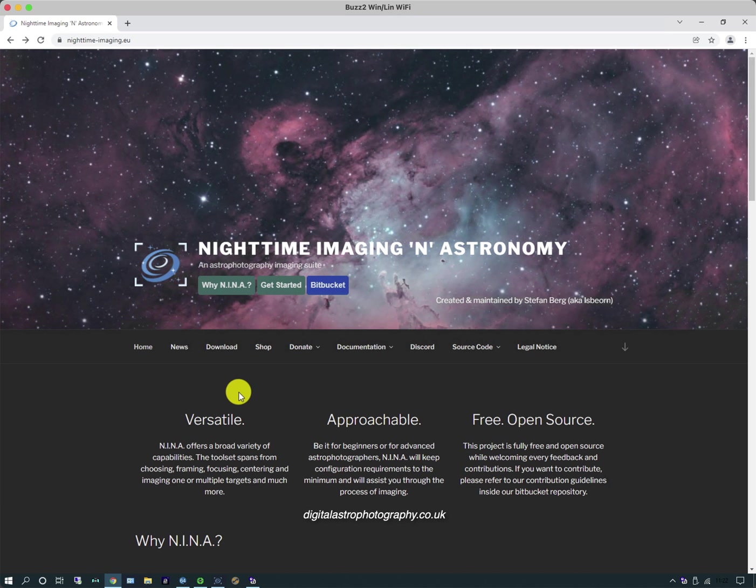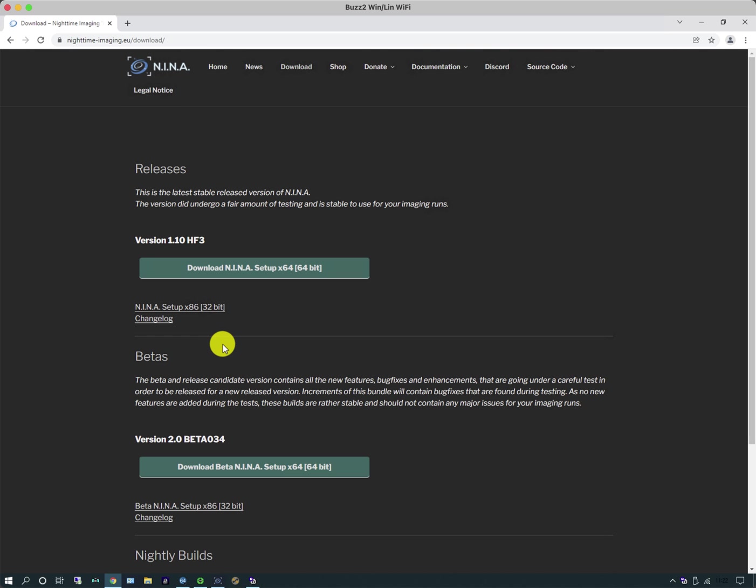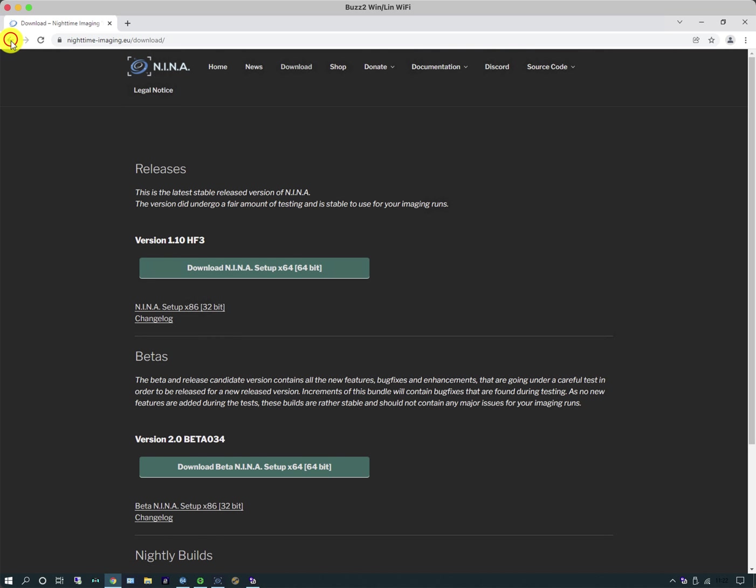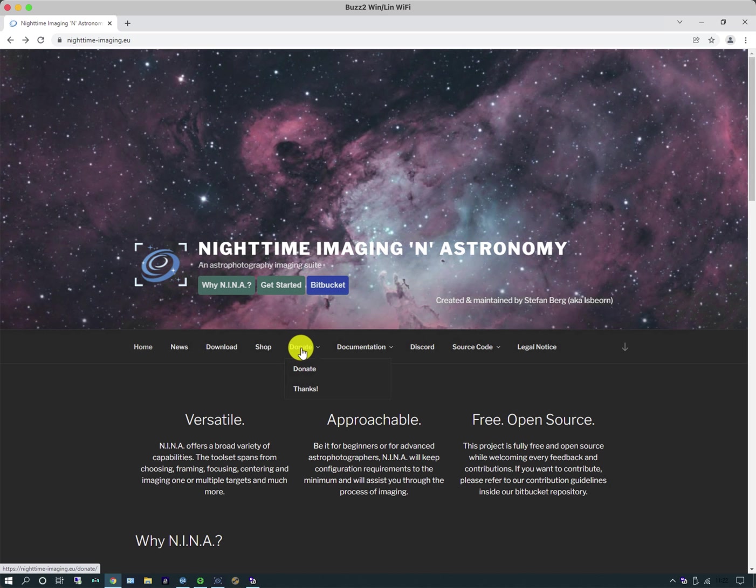On the website you will find a number of useful tabs. There's some news tabs about what's the latest information, there's a download tab that gives you access to the full release and the beta releases, there's a shop that allows you to buy branded goods and then there's a donate button.